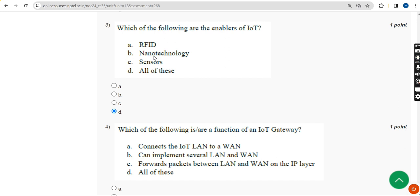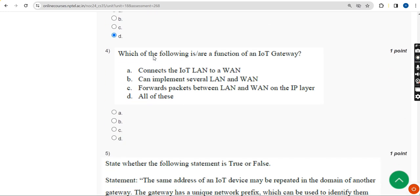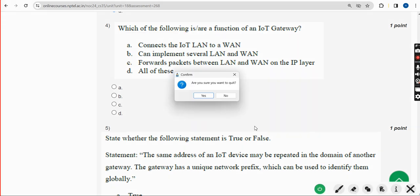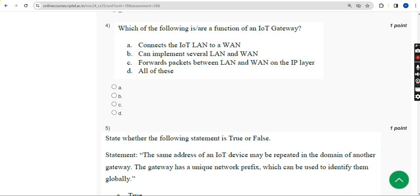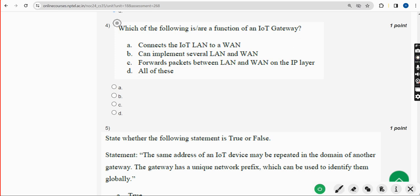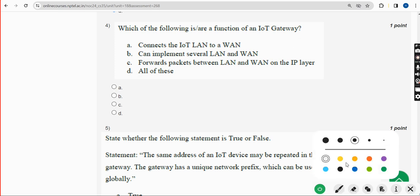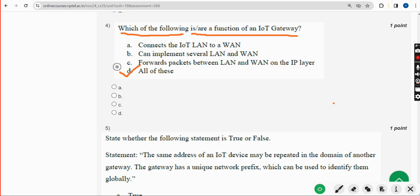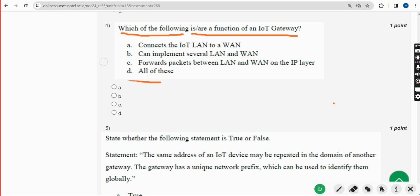Moving on to the fourth question: Which of the following is or are a function of an IoT gateway? The correct answer is Option D — All of these. Mark Option D as the correct answer for Question 4.